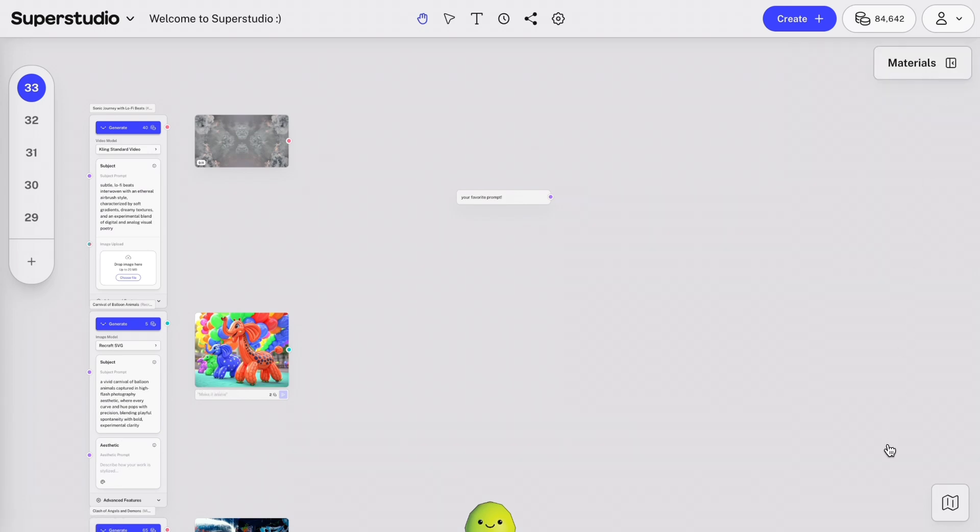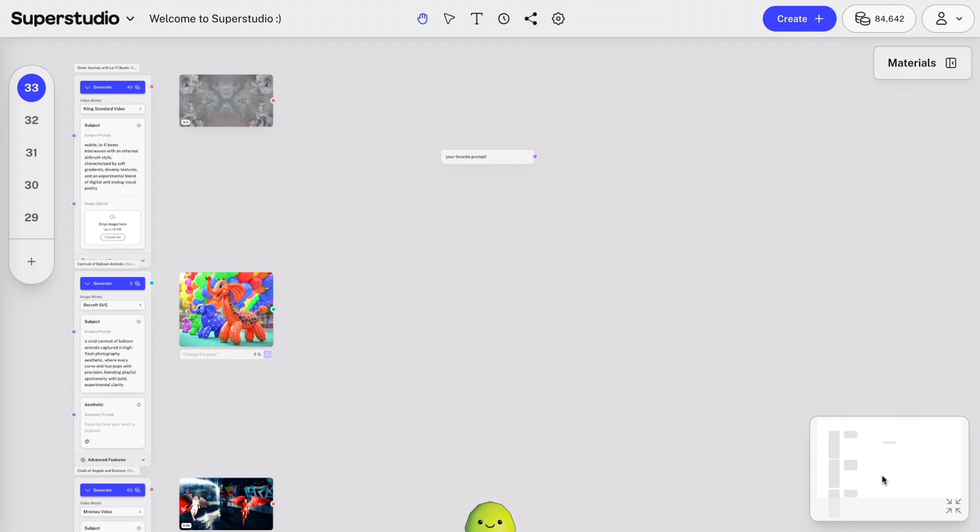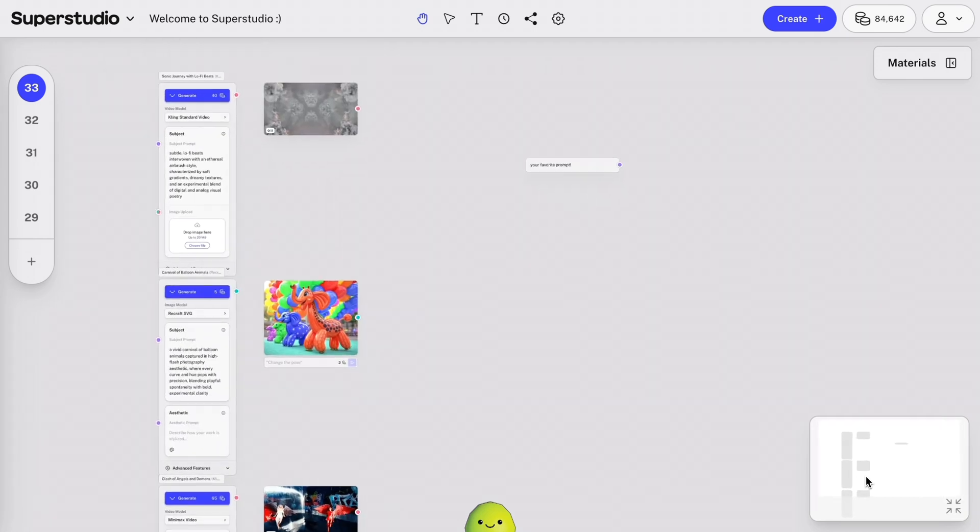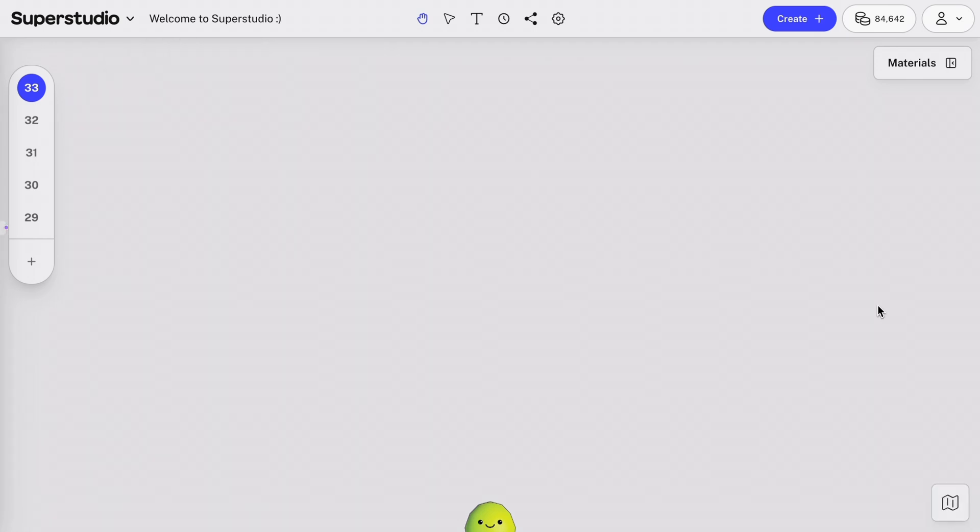And on the bottom right, you'll see a little map icon. Clicking this allows you to see everything laid out in your canvas from a mini-map.